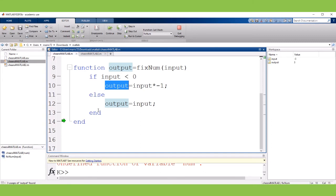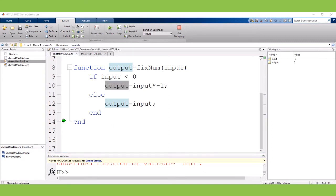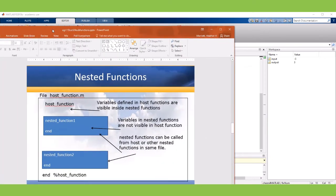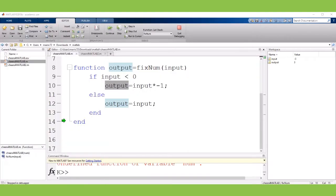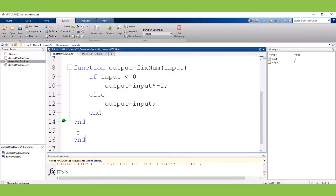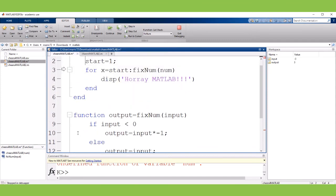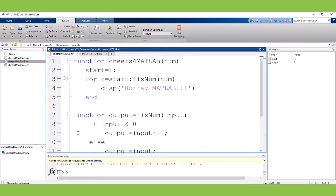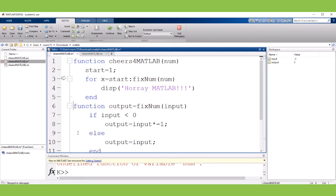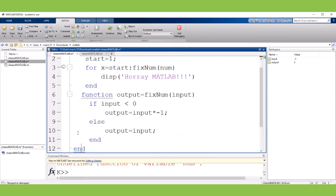Okay now I'm just going to make a tiny change to this to turn this subfunction into a nested function and I'll show you what a nested function looks like. So the nested function you have this host function encapsulating functions inside of it. So we'd have our helper functions inside and so to do that I am going to just move the end statement that went along with the cheers for MATLAB and just to make it really obvious that this is a nested function I'm going to indent it a bit.